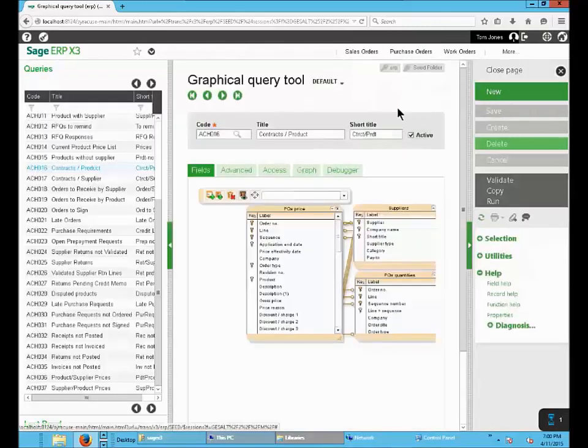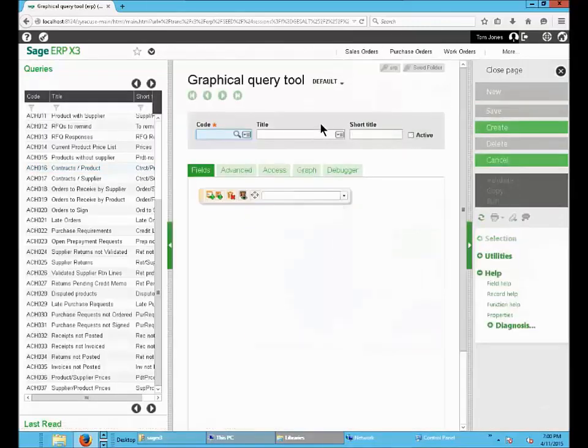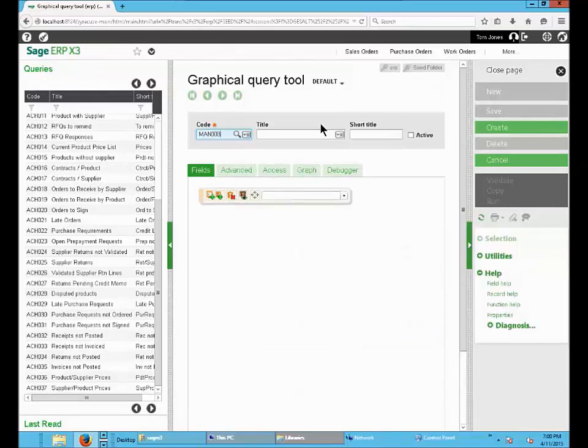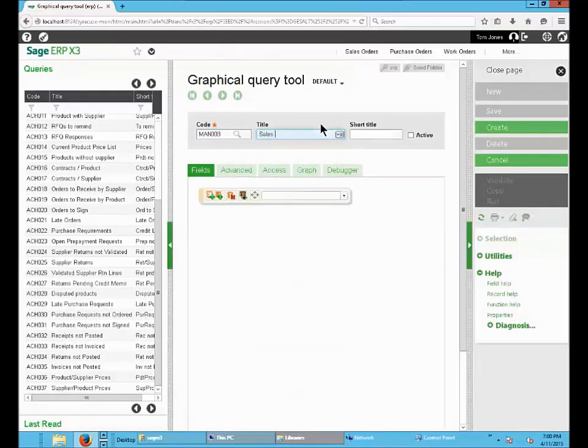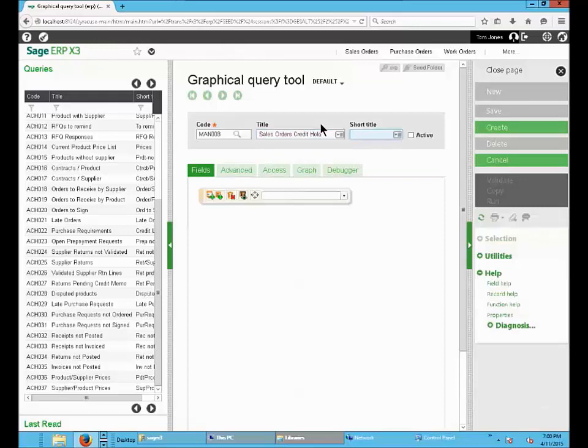Click on New. Type your code and then the title. Then sort title and make the query active.